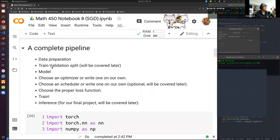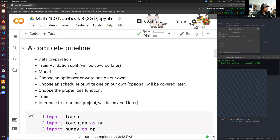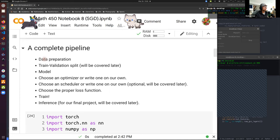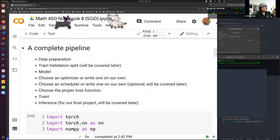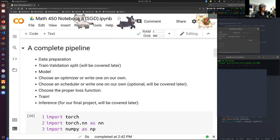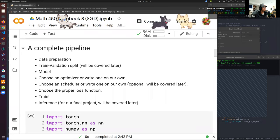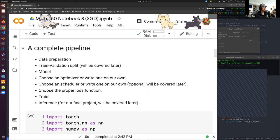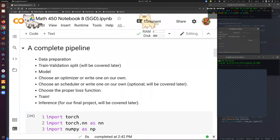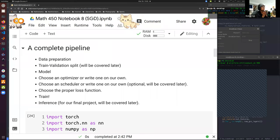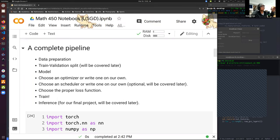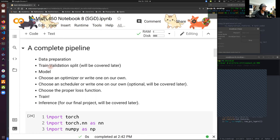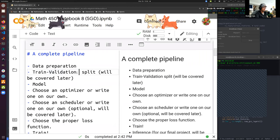So let's first look at what is a pipeline. First, we prepare our data — for example, MNIST. We come up with the data; for example, we have 70,000 grayscale images, black and white. We want to build a model that is able to tell, given a handwritten digit image, what digit it is. Next, we normally have to do a train/test split.